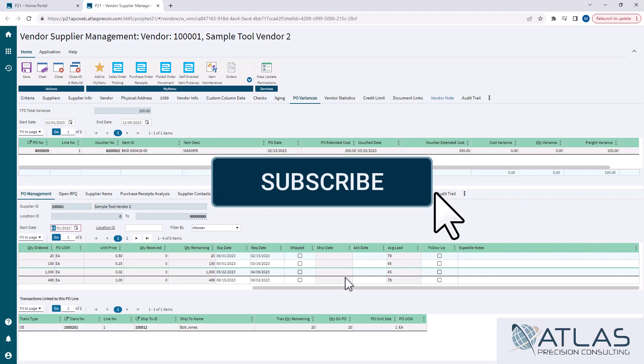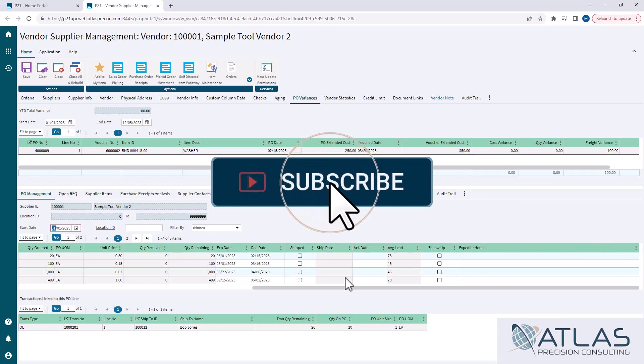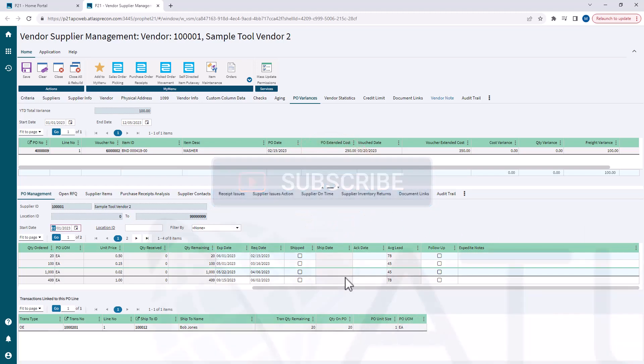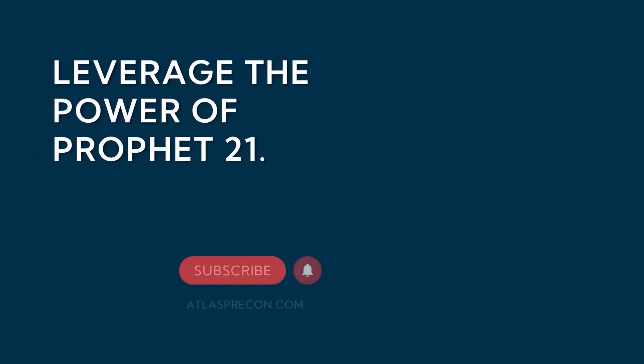if you want to see a video on something else, put a comment down below. Make sure you like and subscribe, and as always, Atlas is here for your P21 needs.